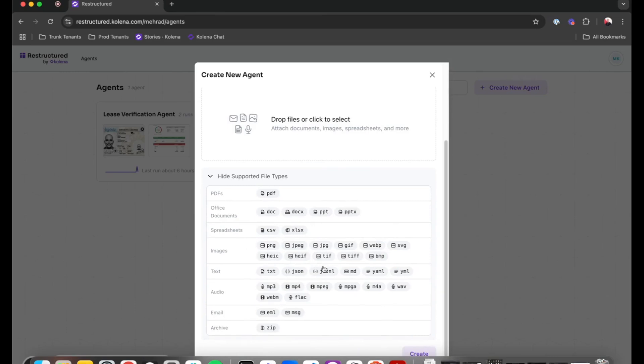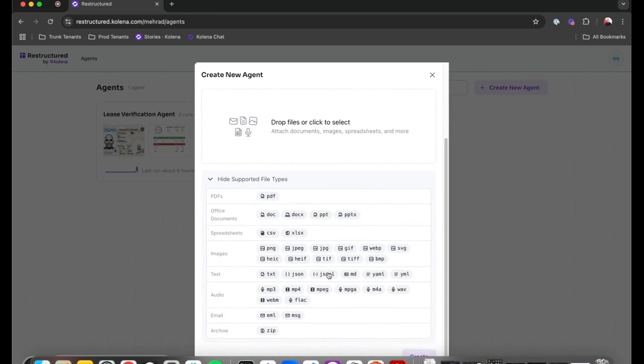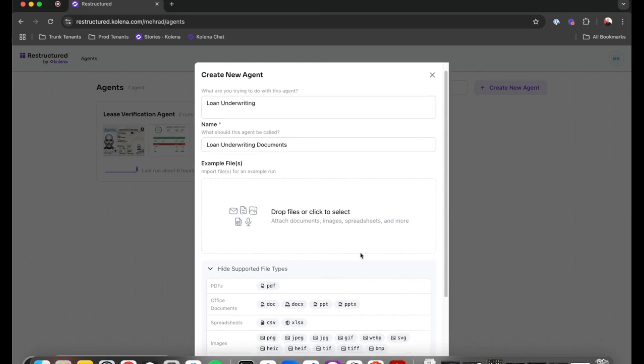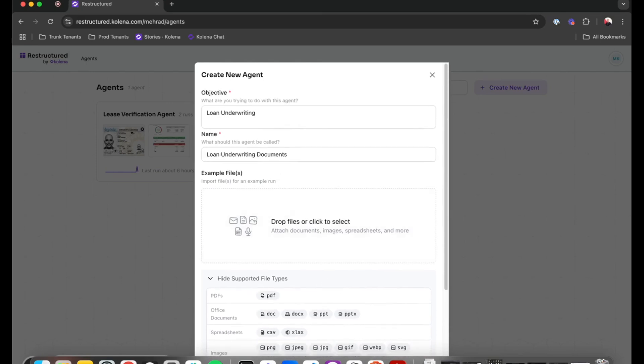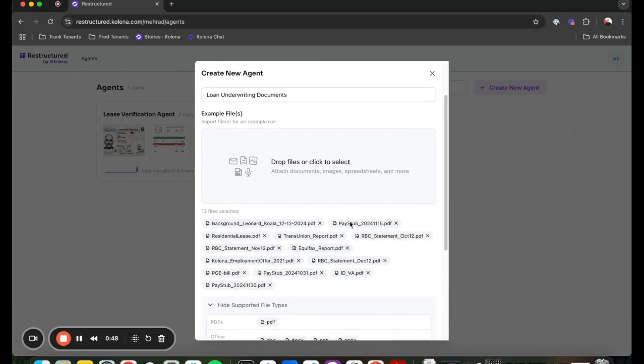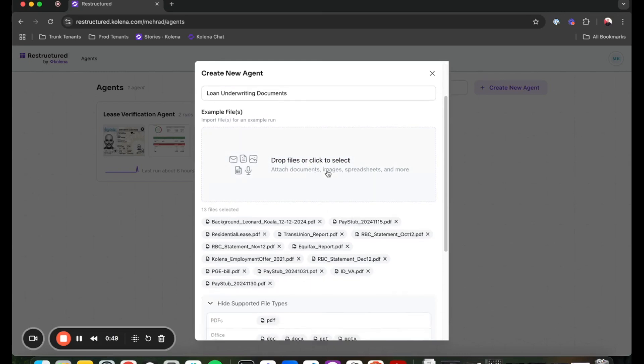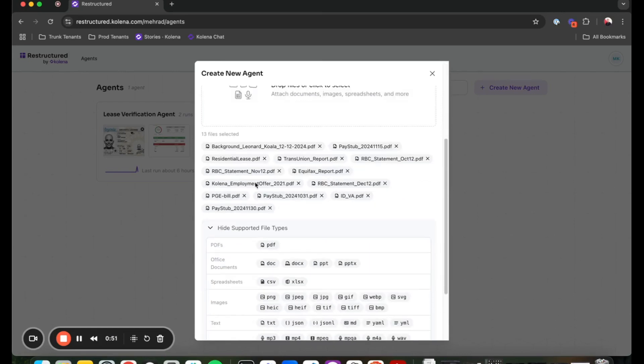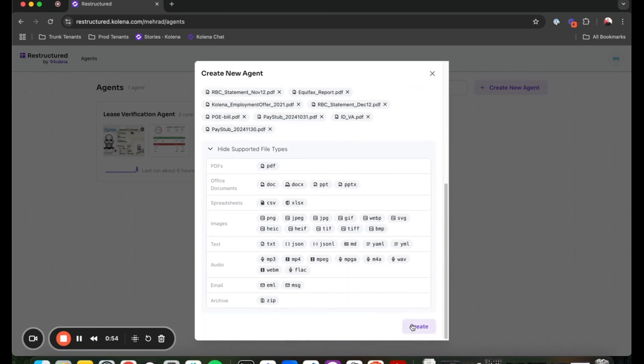As you can see, we support a wide range of document types that are suitable for setting up all sorts of different agents. So I'm just going to drag a fake loan application onto this agent, you'll see all the files that are uploaded, and we go to the next steps.